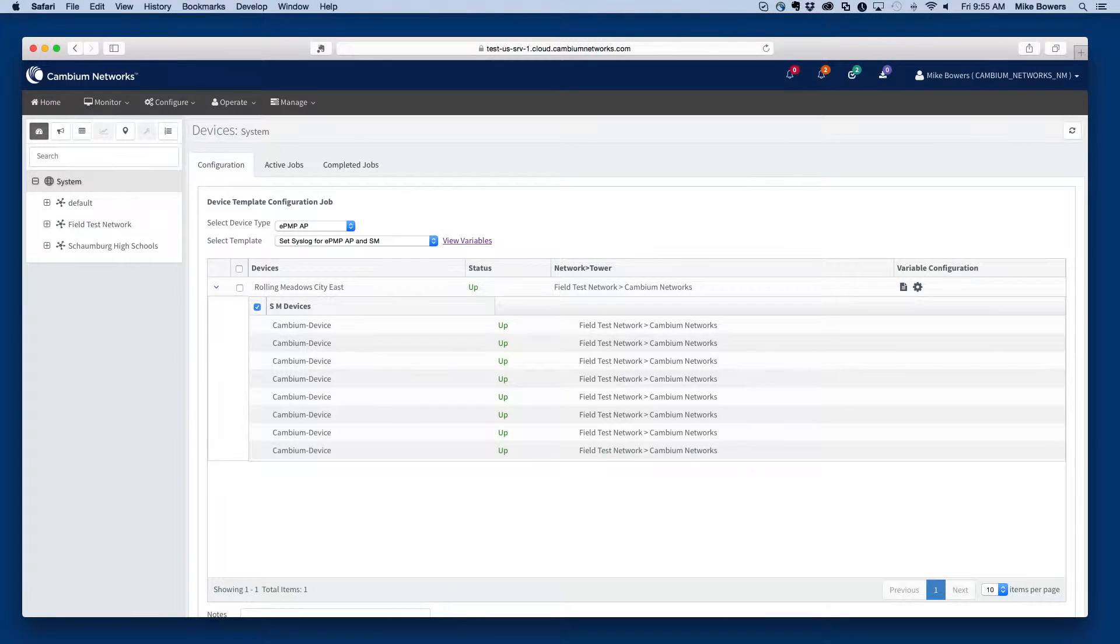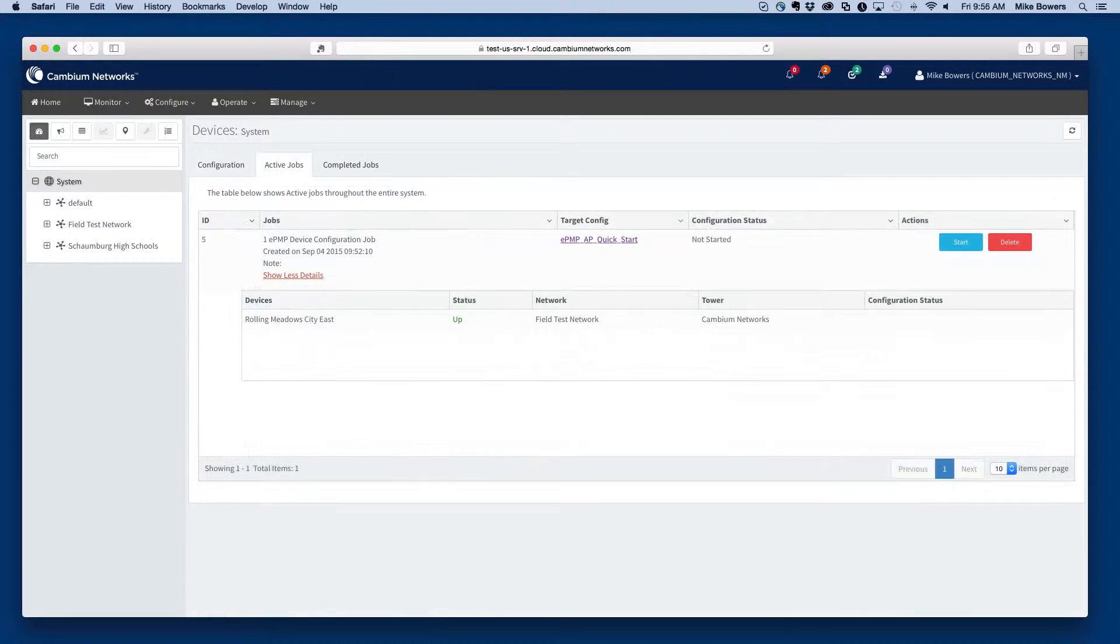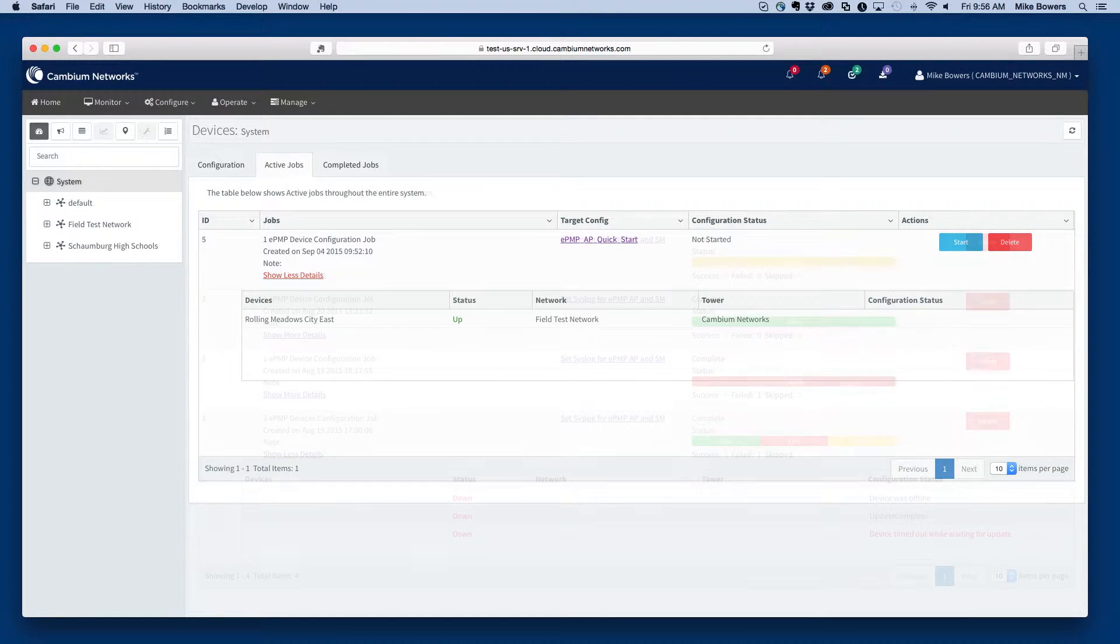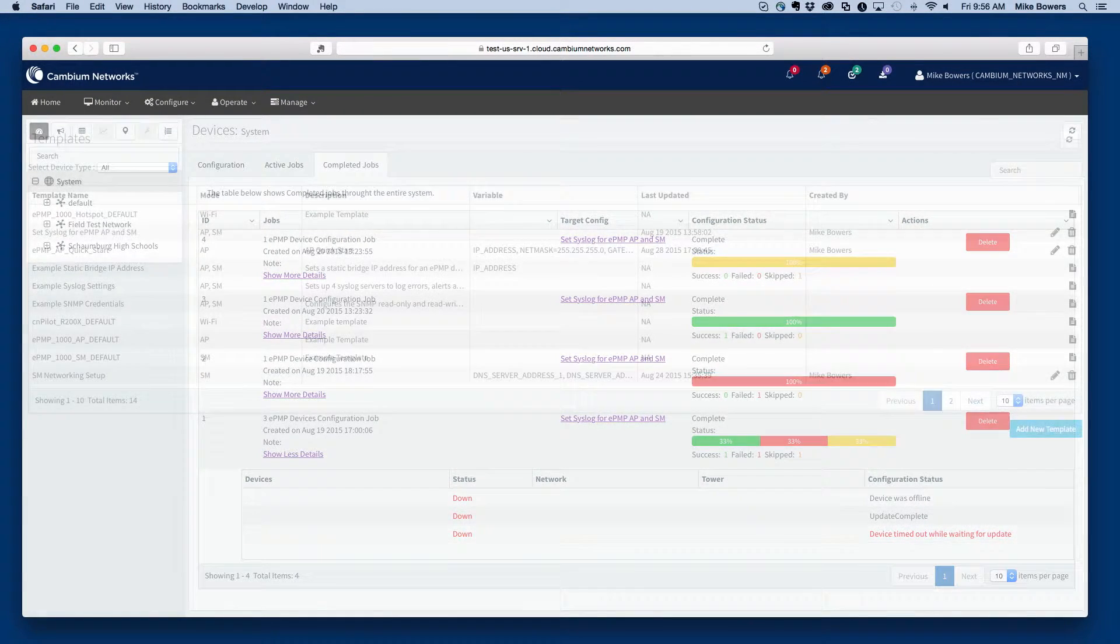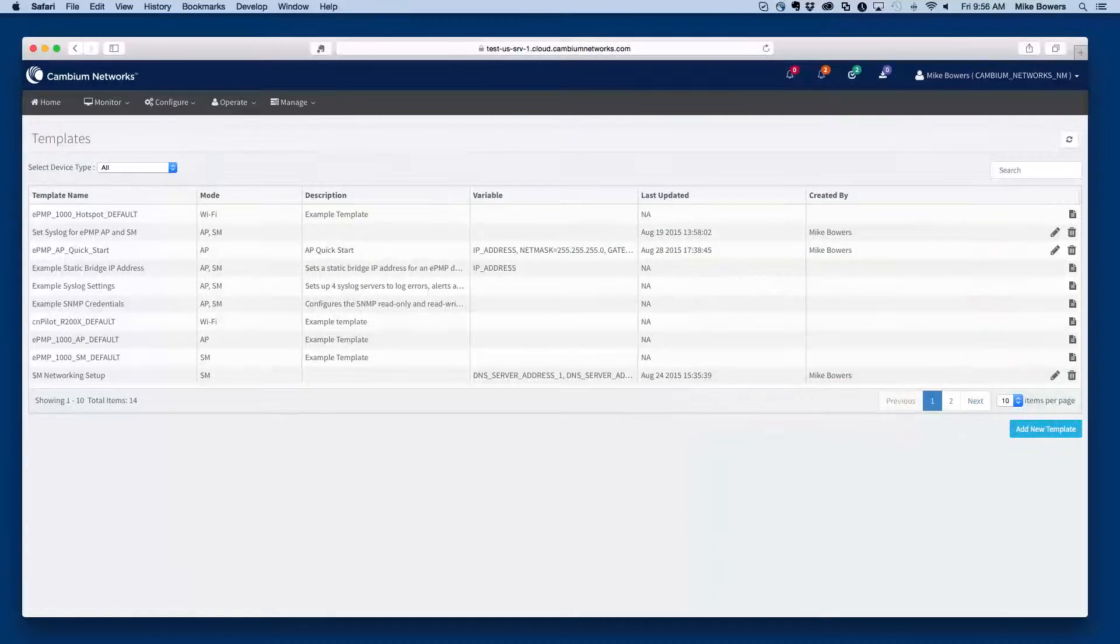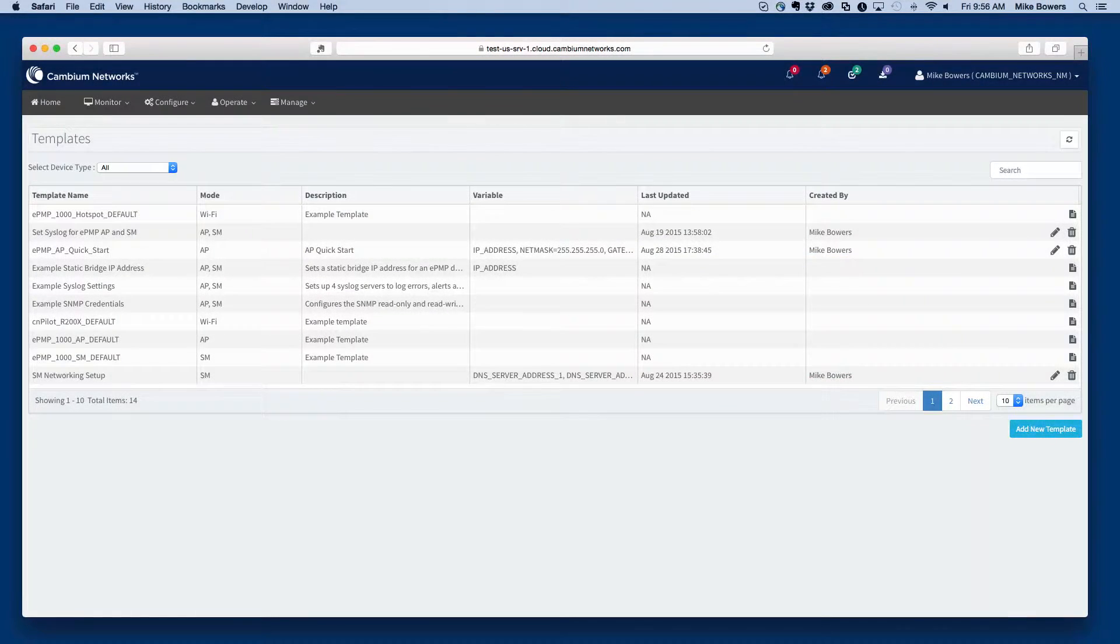CNMaestro uses a template-based configuration management system. Templates are a subset of the overall configuration of a device and are best suited for deploying a common set of parameters to several devices at once.